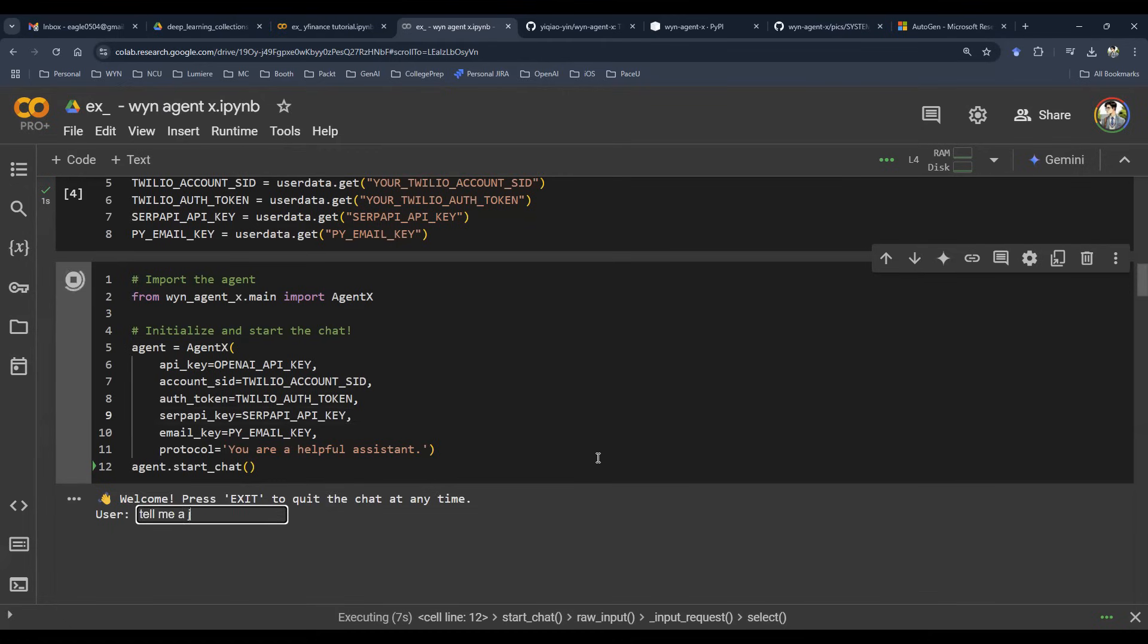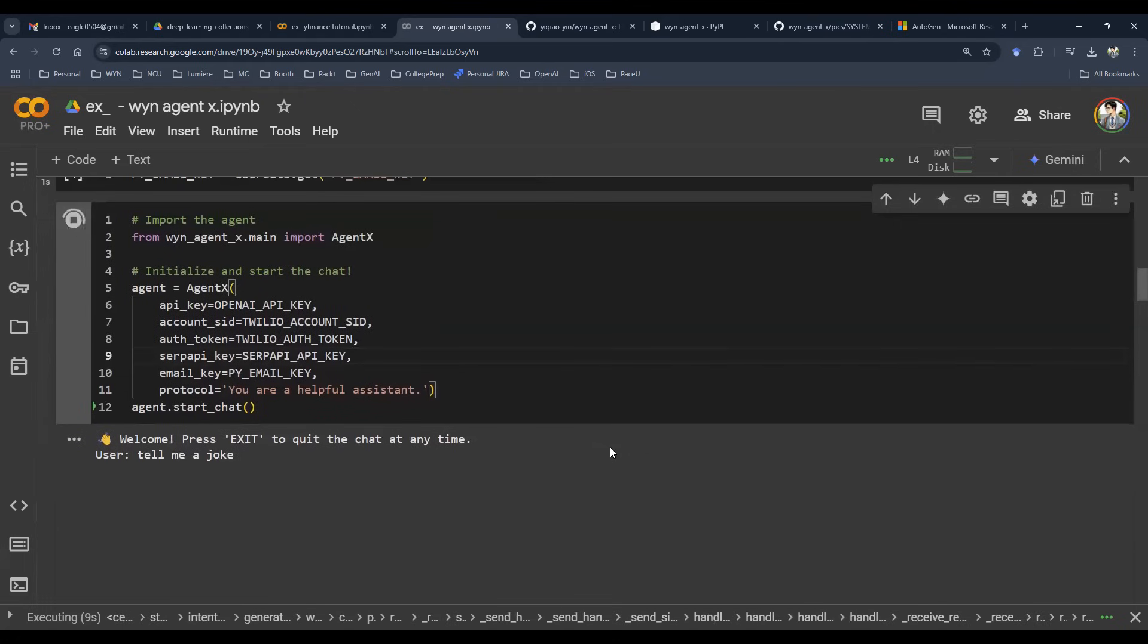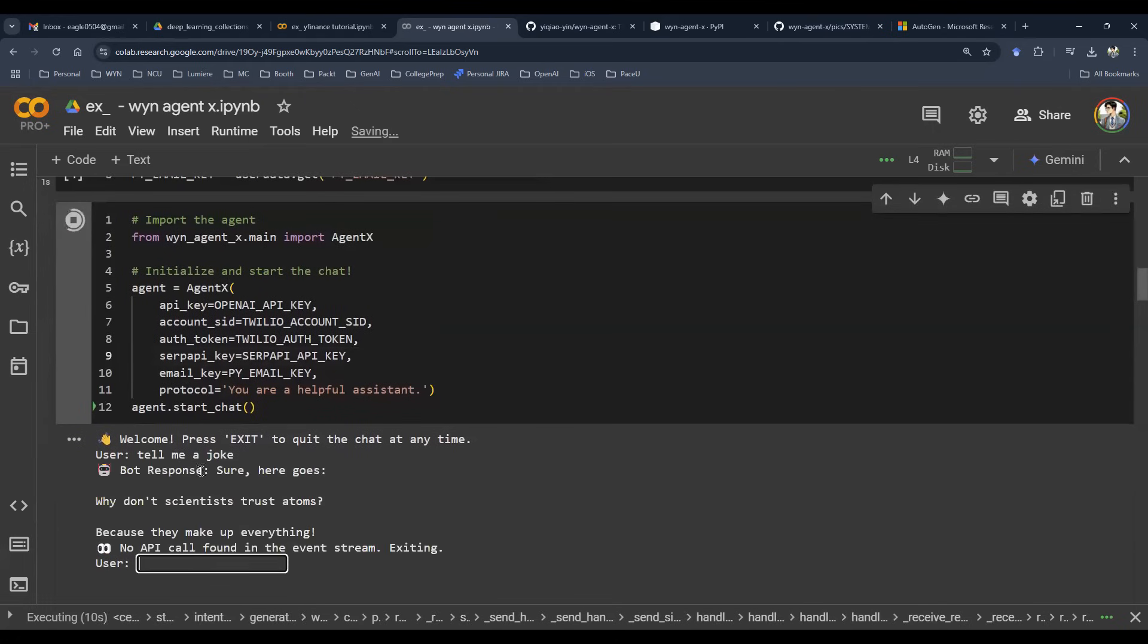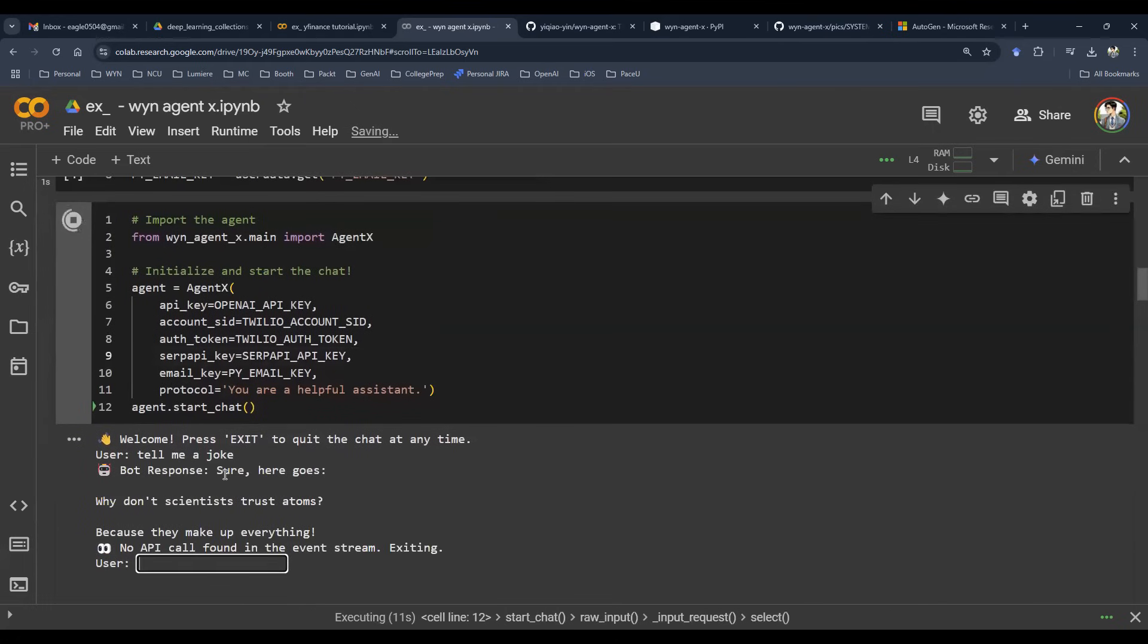Let's say, tell me a joke. This is obviously chit-chat. It's not going to execute any API call. So is that a joke?